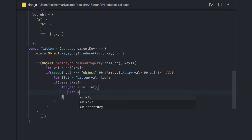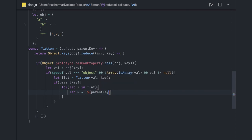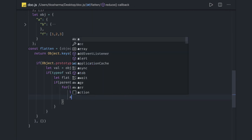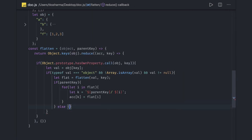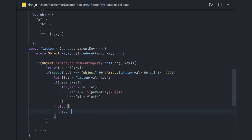We already got the parent key, parent key forward slash dollar k, then simply accumulator equals flat.